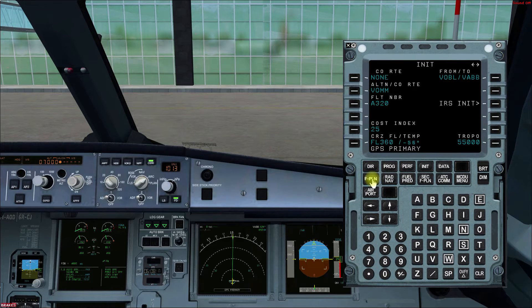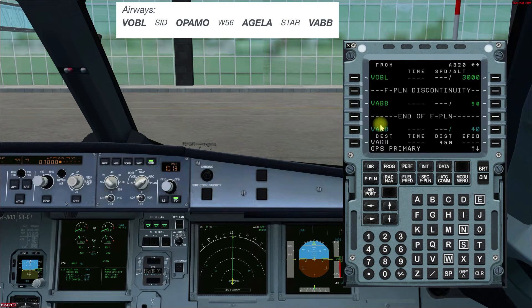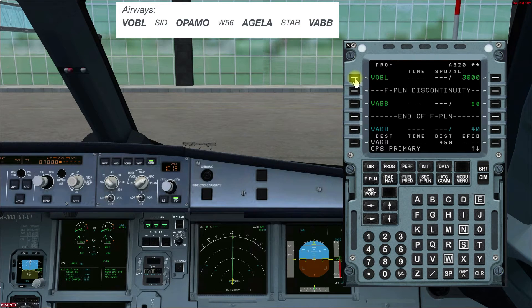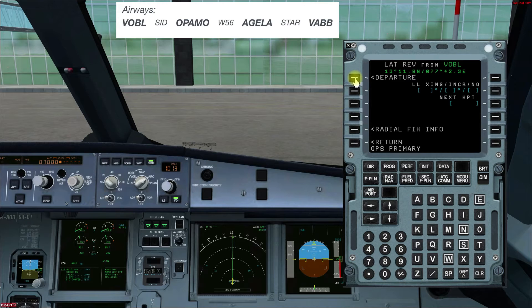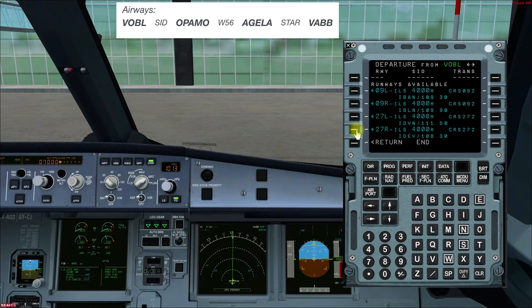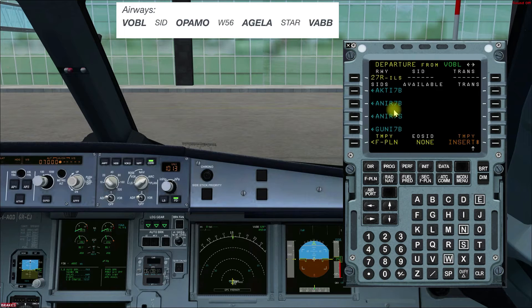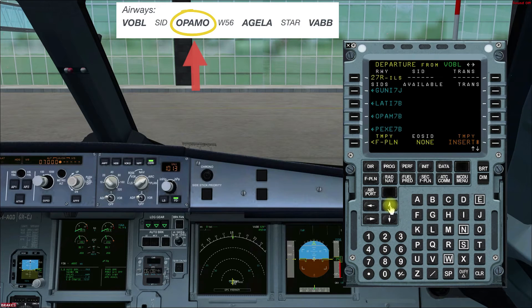Now let's go to the Flight Plan page. Our flight is from Bangalore to Mumbai, following the flight plan shown on the screen. We are departing from Runway 27 Right, so we'll select the line select key for VOBL, go to Departure, select Runway 27 Right, and then choose a SID that will take us to the transition point OPAMO. A SID — Standard Instrument Departure — is a predefined route that takes us to the en-route phase of the flight.